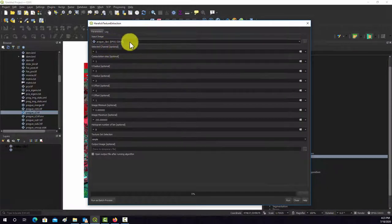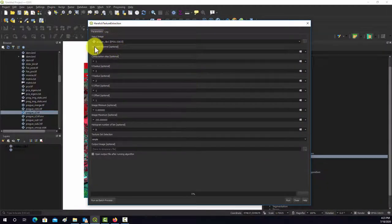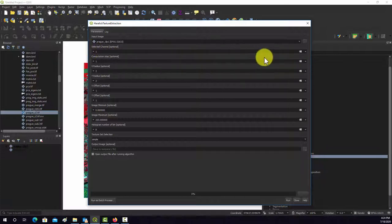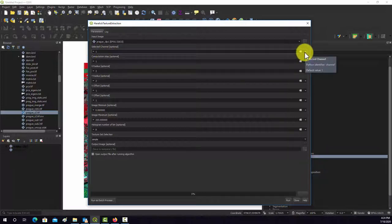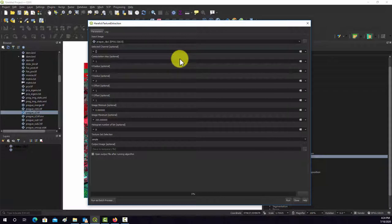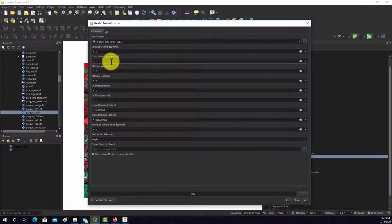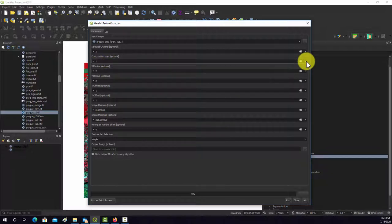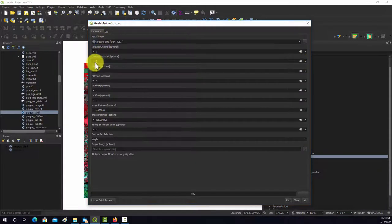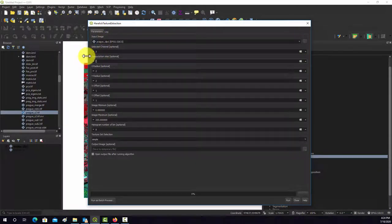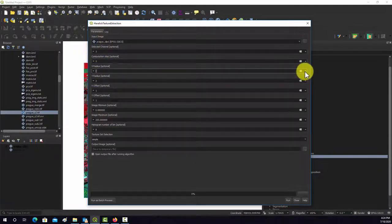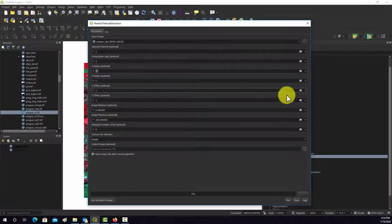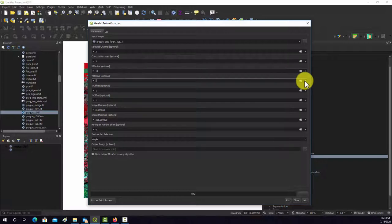We have our input image. It only calculates this for one channel so I'm just going to pick channel three which would be the red channel. The number of computational steps means that it can actually look at different distances from the center cell. So I'm just going to have it do three steps. The search radius is how far out you want it to look, so I'm going to do a radius of 11 cells.